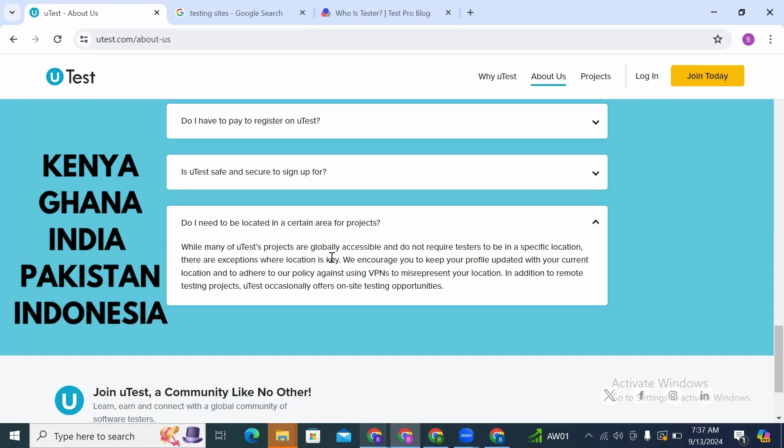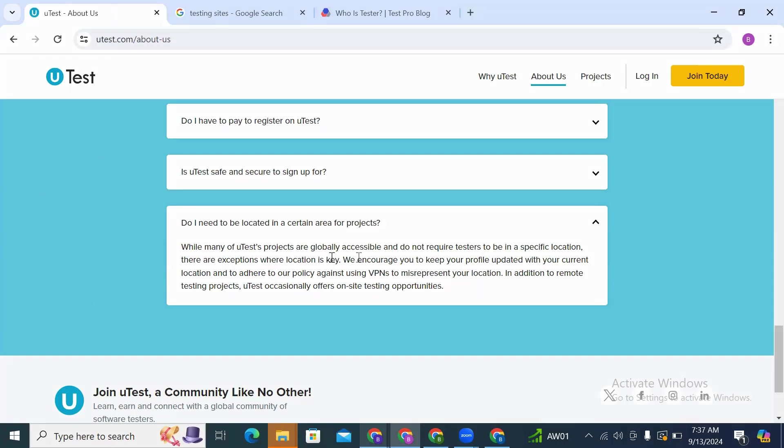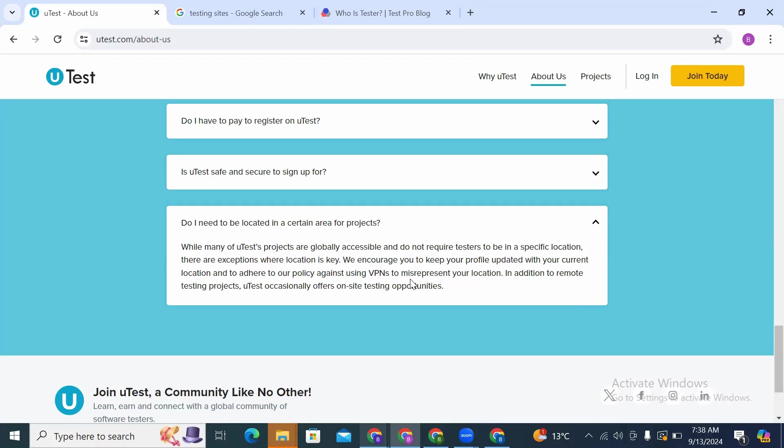Ghanaians and I think Indians, if you're also coming from Indonesia. We encourage you to keep your profile updated with your current location and adhere to our policy against using VPN. So on this site there is no using VPN. You're not going to use VPNs to misinterpret your location.